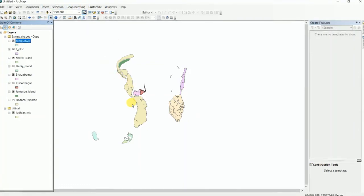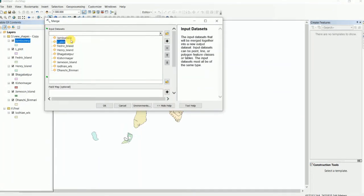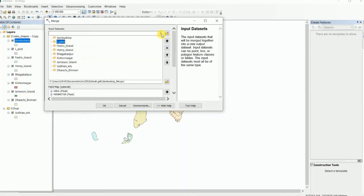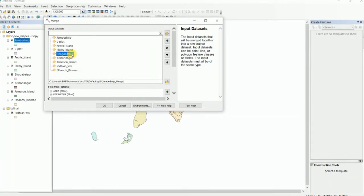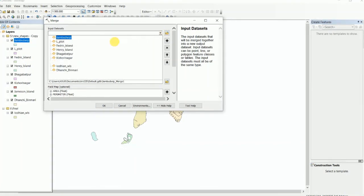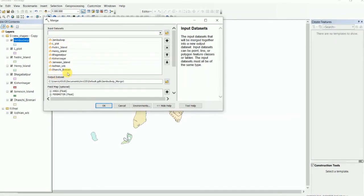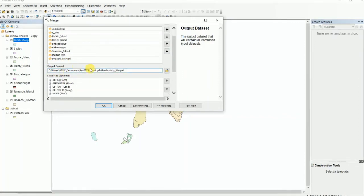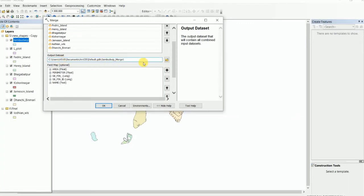If you want to merge the shapefiles, you have to click on Geoprocessing, then click on Merge. Then you have to select the shapefiles one by one. Select all nine shapefiles completely, then put an output dataset name and click OK.